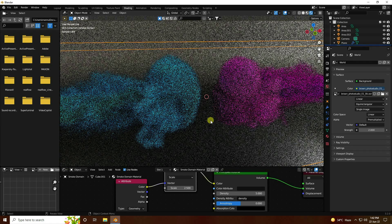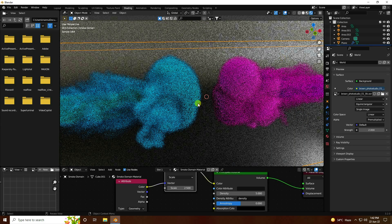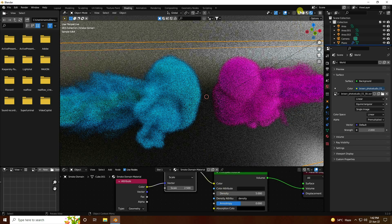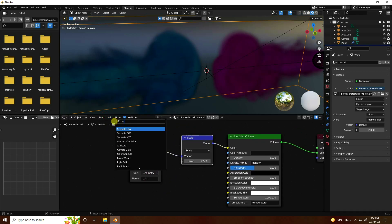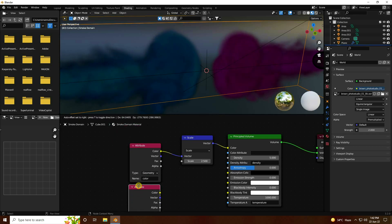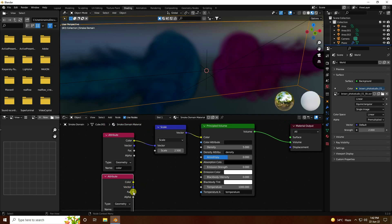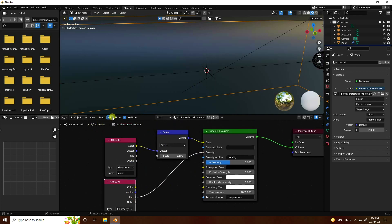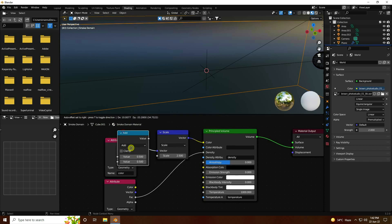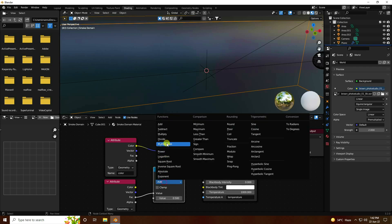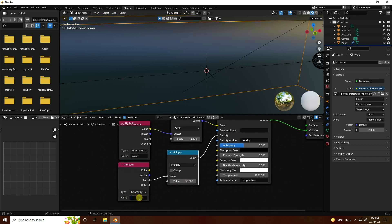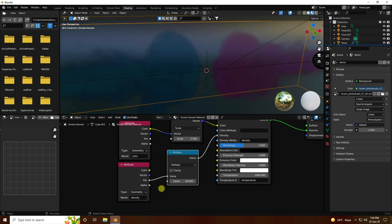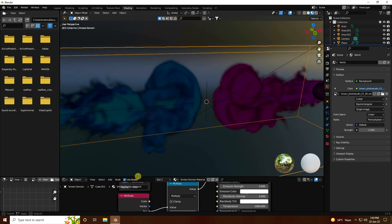That's my beautiful, really cool smoke effect. Now I increase the density. Add another Attribute node — this time connect the attribute to the Density input. Add a Map Range node, connect it, and change the multiply value to 30. Set the attribute name to 'density' and press Enter — that's my final beautiful smoke effect.